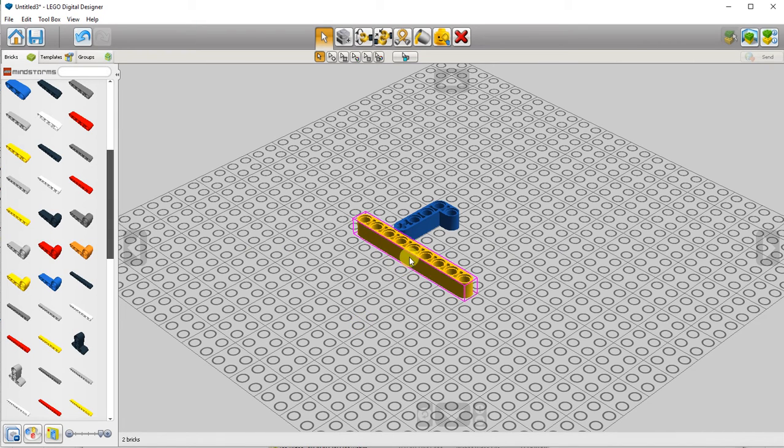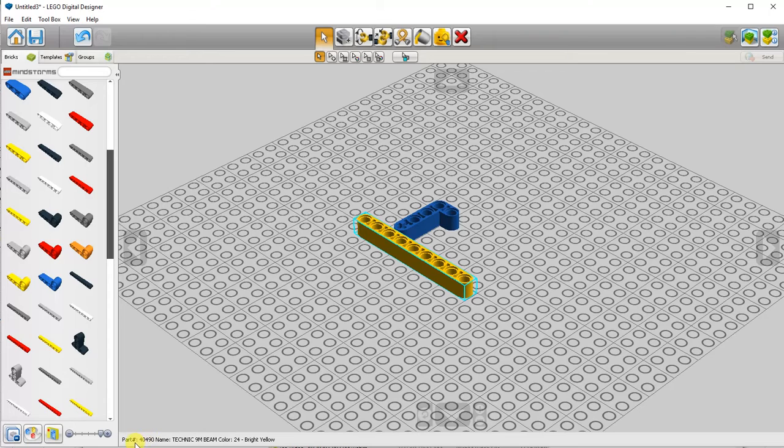When you select an item, it will give you some information down in the lower left hand corner: part number, part name.